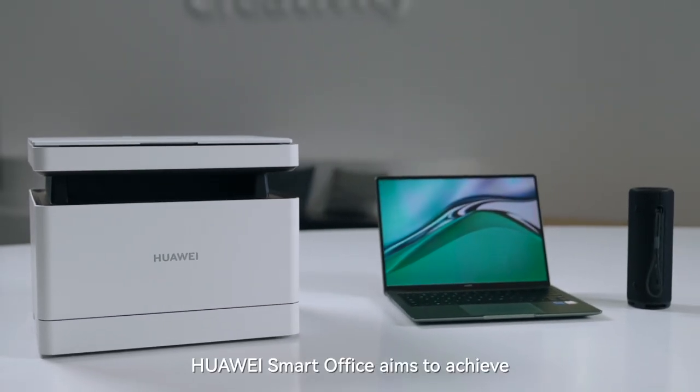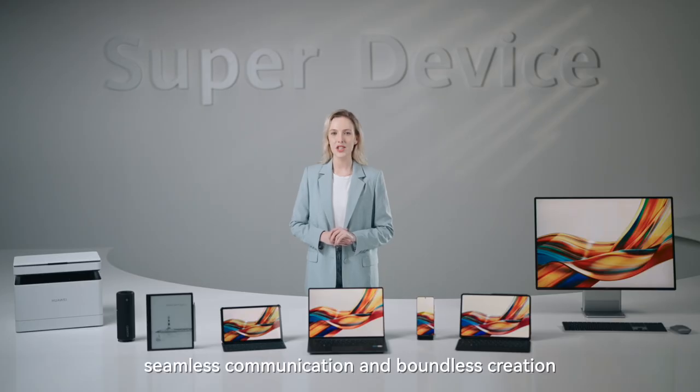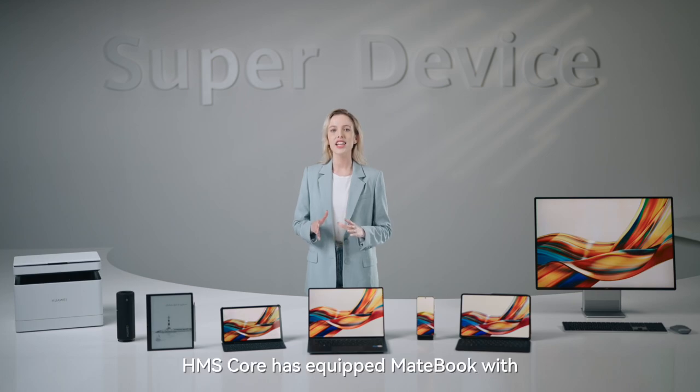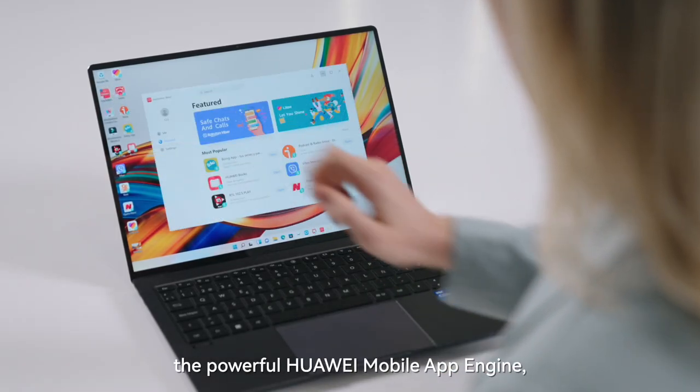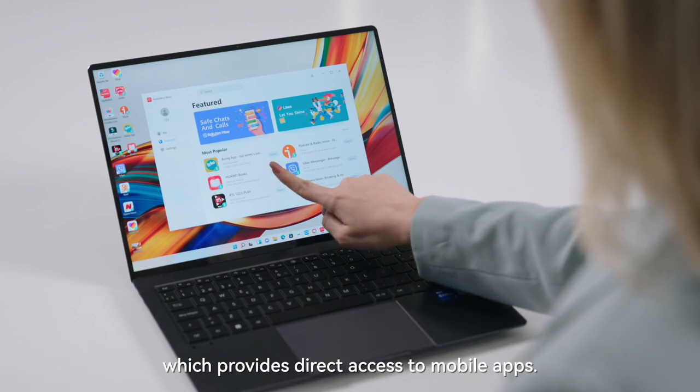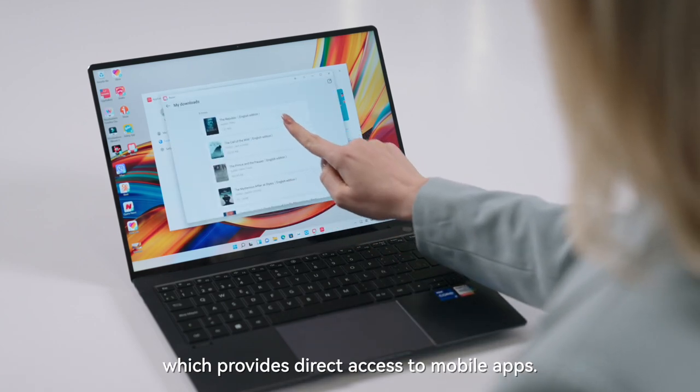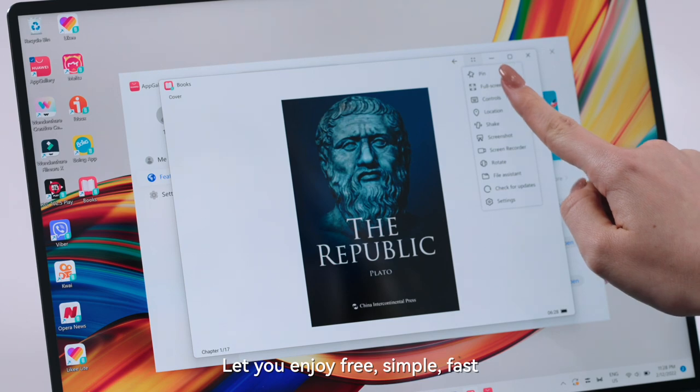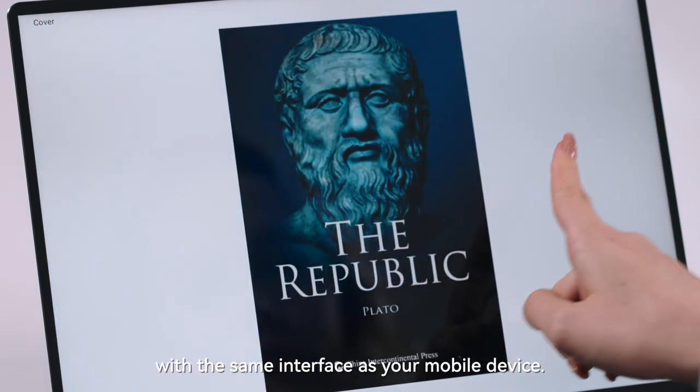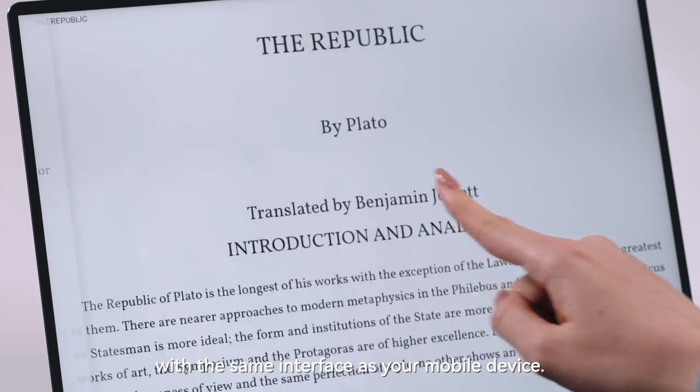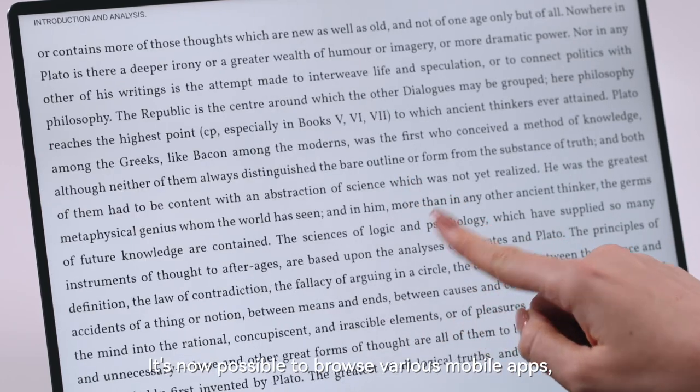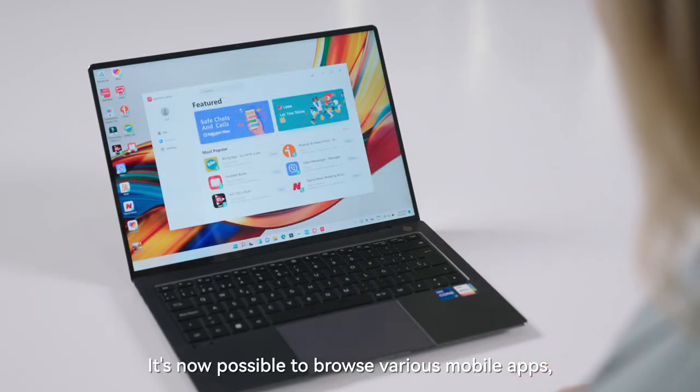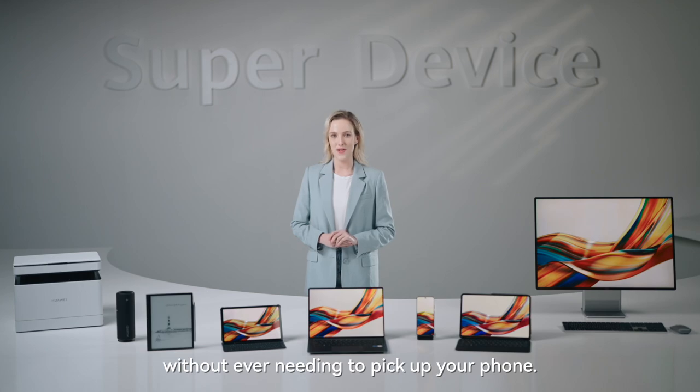Huawei Smart Office is able to achieve seamless communication and boundless creation in office scenarios. HMS Core has equipped MateBook with a powerful Huawei mobile app engine, which provides direct access to mobile apps. It lets you enjoy free, simple, fast and secure mobile apps on your MateBook with the same interface as your mobile device. It's now possible to browse various mobile apps without ever needing to pick up your phone.